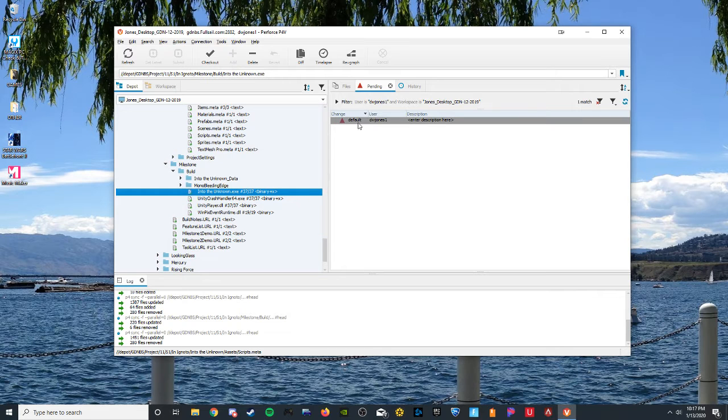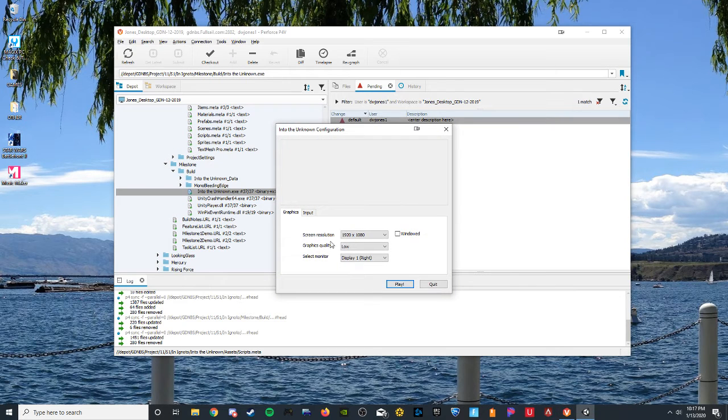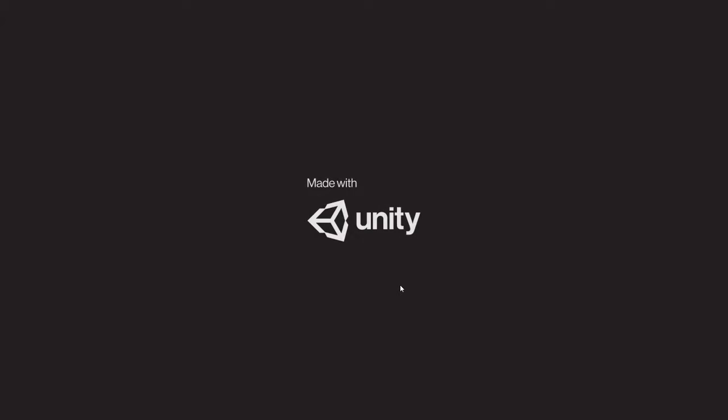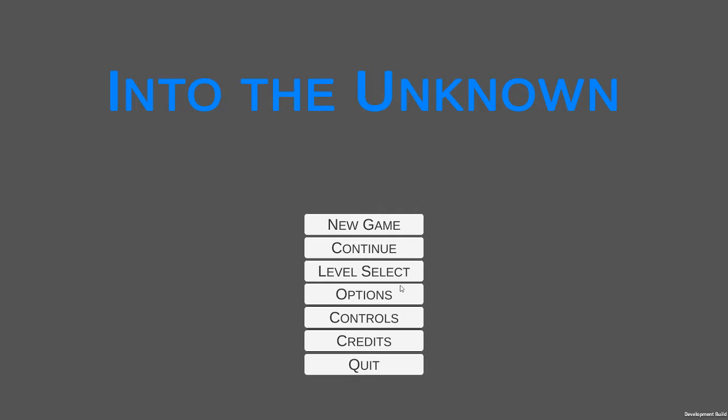If you give it a second it'll come right here. You can see 1920 by 1080 at low settings. We'll go ahead and press play. I'm just going to show the changes that we're supposed to be doing.